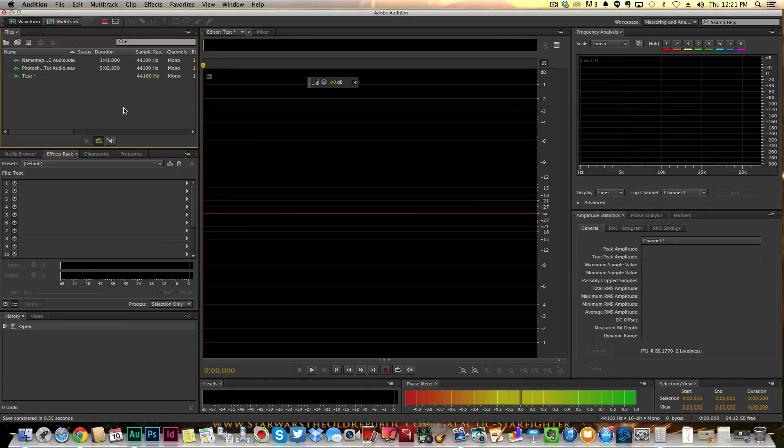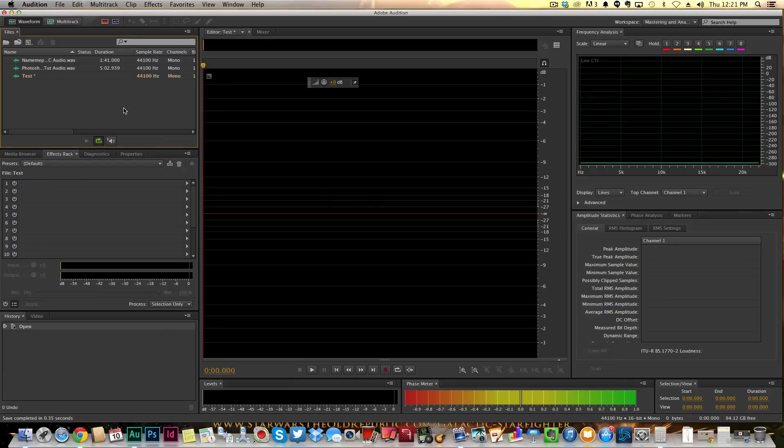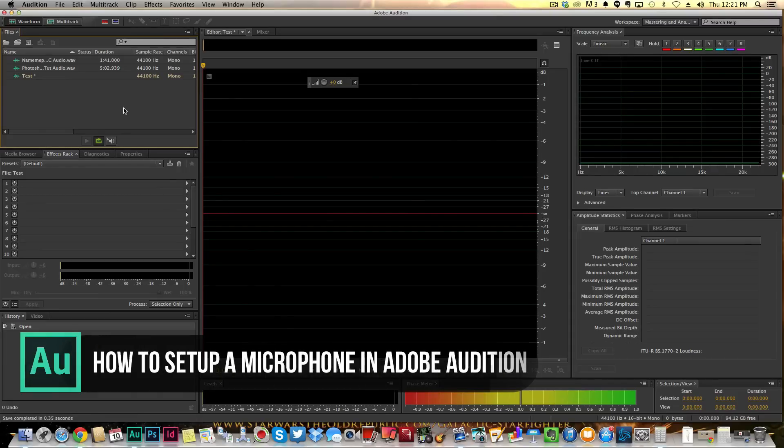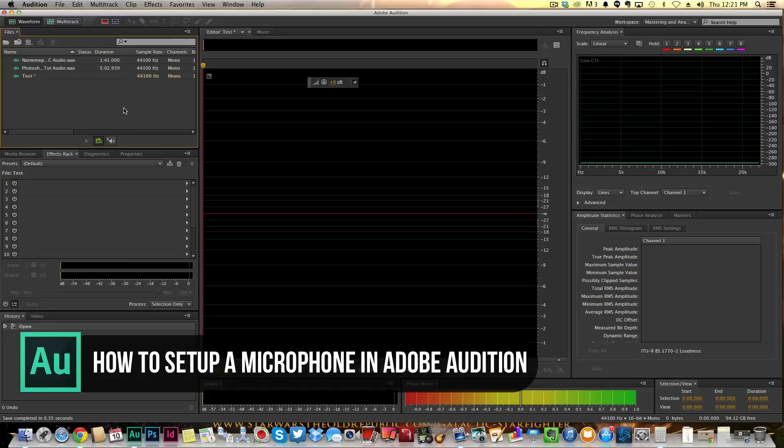Hey guys, welcome back to another Tech Guru video. Today we're in Adobe Audition, the audio recording software from Adobe. It's what I use primarily for everything that I do audio-wise. It's a great program, but I want to show you how to add or change your microphone to use via Adobe Audition.